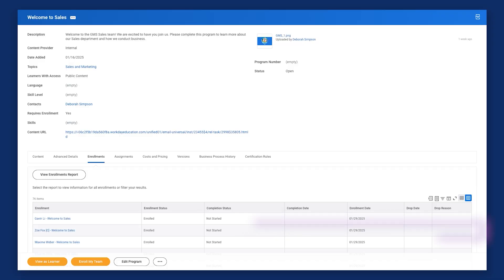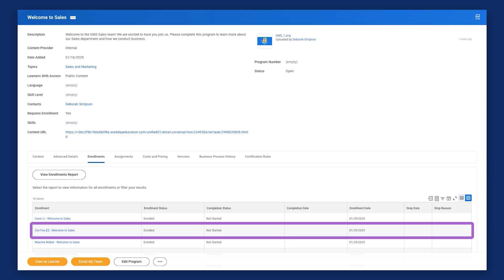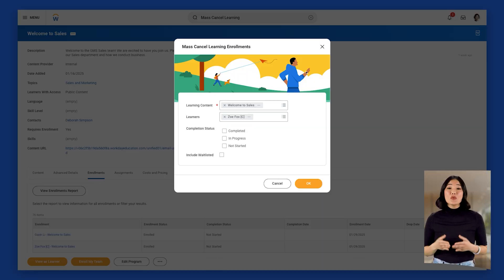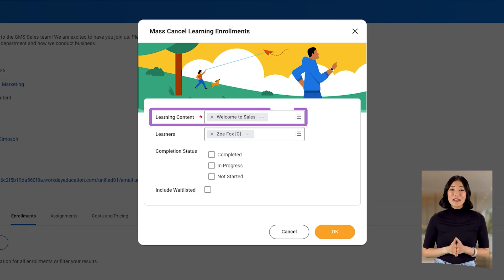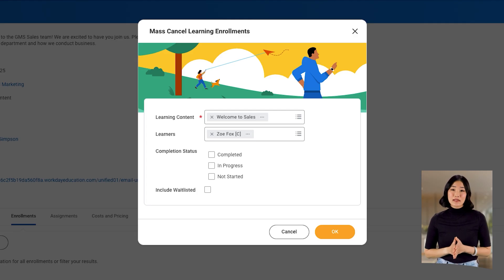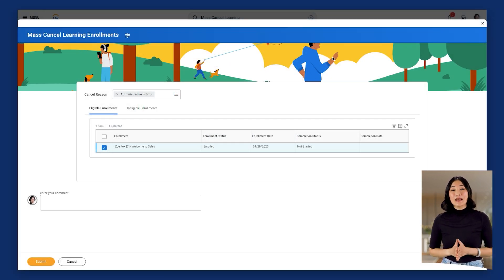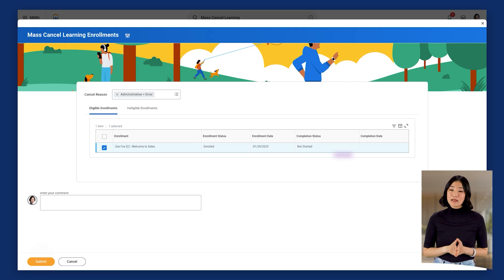Let's revisit Deborah's mass enrollment of the Sales and Marketing Supervisory Organization into the Welcome to Sales program. She inadvertently enrolled Zoe Fox, a contingent worker who isn't required to complete this training. To correct this, Deborah needs to cancel Zoe's enrollment and waive the corresponding learning assignment, since it is required content. Deborah navigates to the Mass Cancel Learning Enrollments task. From the pop-up in the Learning Content field, she selects the Welcome to Sales program. In the Learners field, she selects Zoe Fox, then OK. On the Mass Cancel Learning Enrollments page, Deborah selects Zoe Fox's checkbox and then Submit. This cancels Zoe's enrollment in the program.